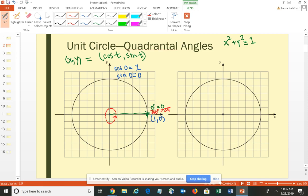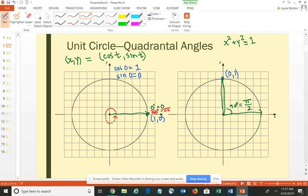The second quadrantal angle is the 90-degree angle. If you go from the center straight up on the y-axis in the positive direction, you've rotated 90 degrees or π/2. The point here would be the ordered pair (0, 1), which tells us that the cosine of π/2 is 0 and the sine of π/2 is 1, based on the relationship on the coordinate plane.